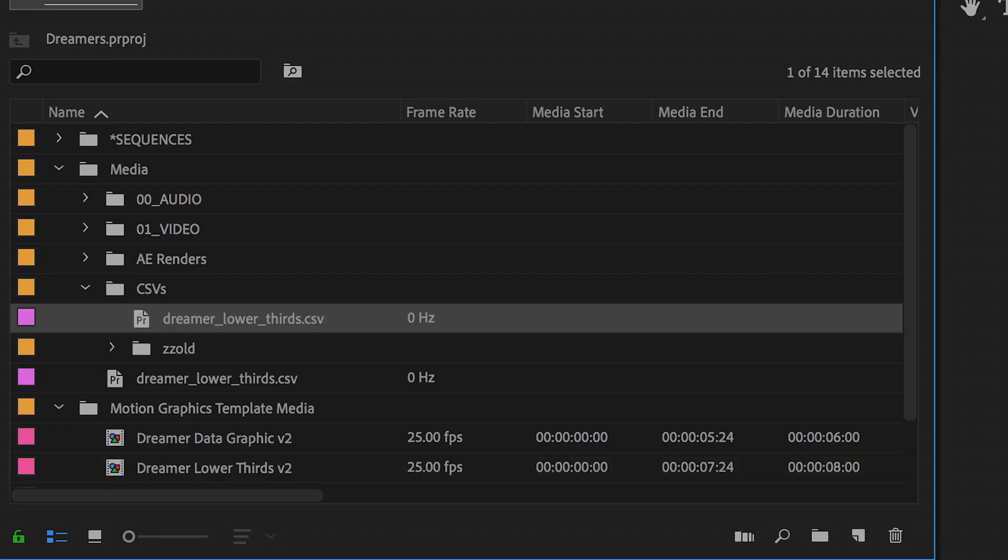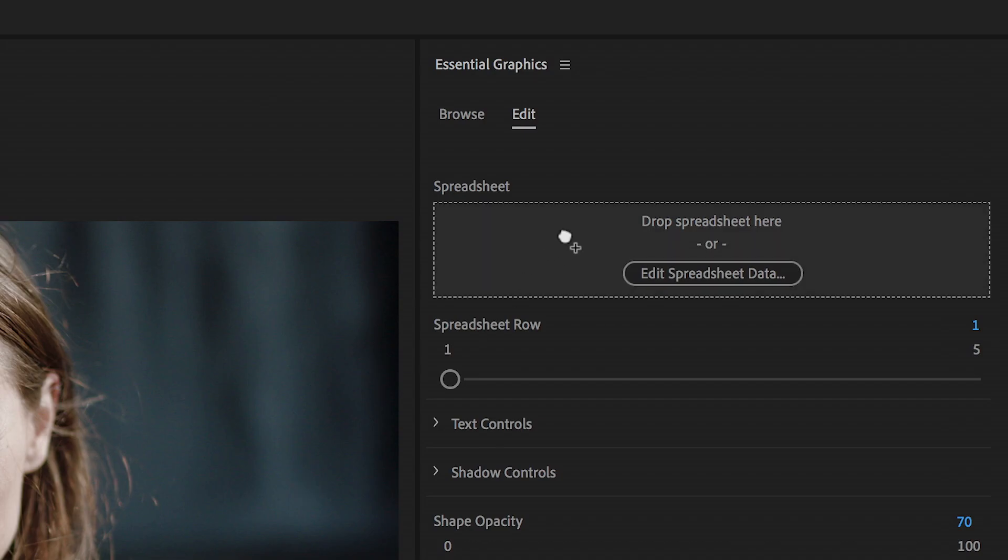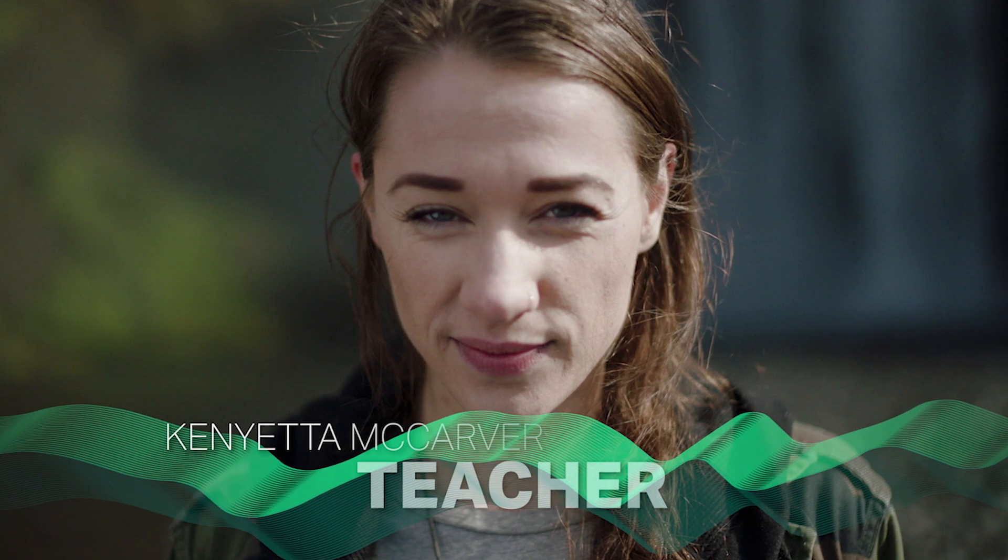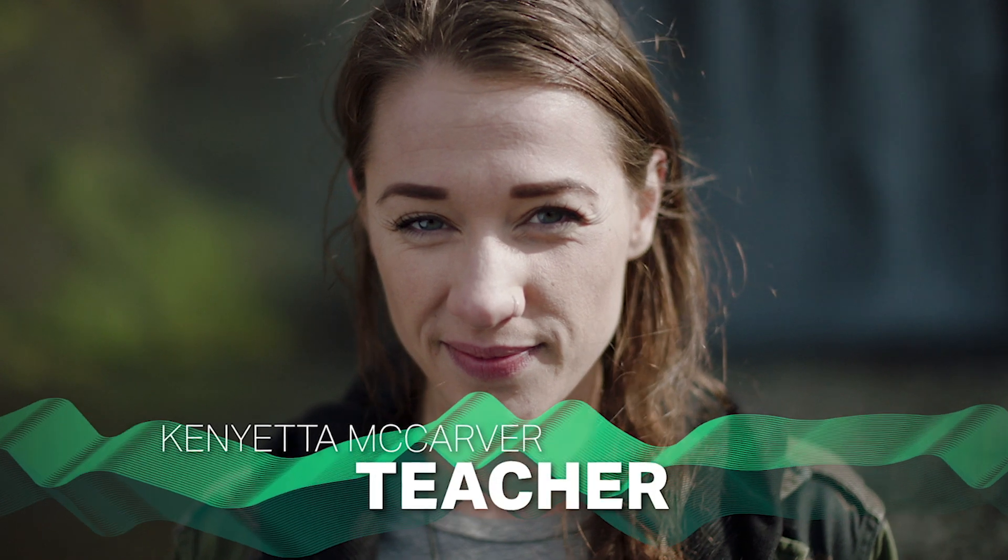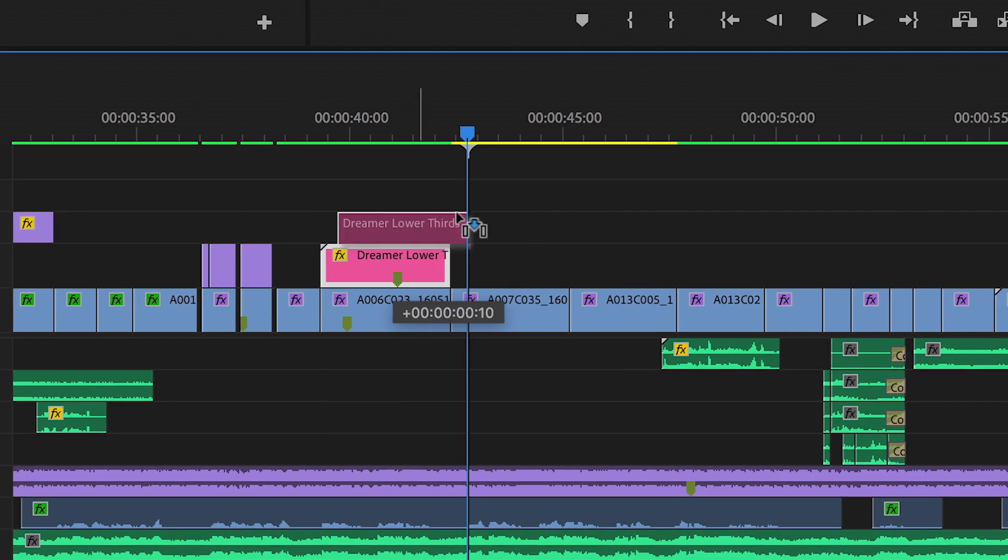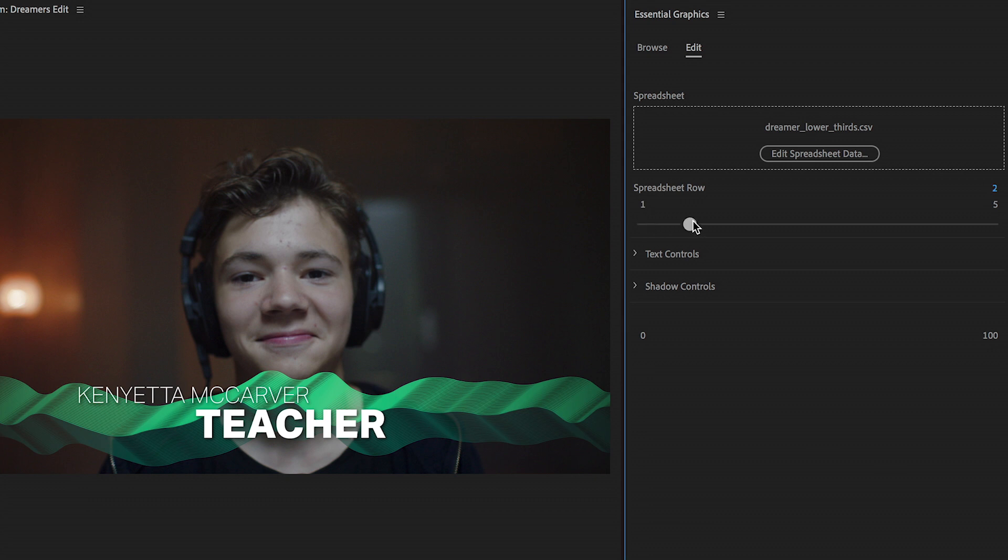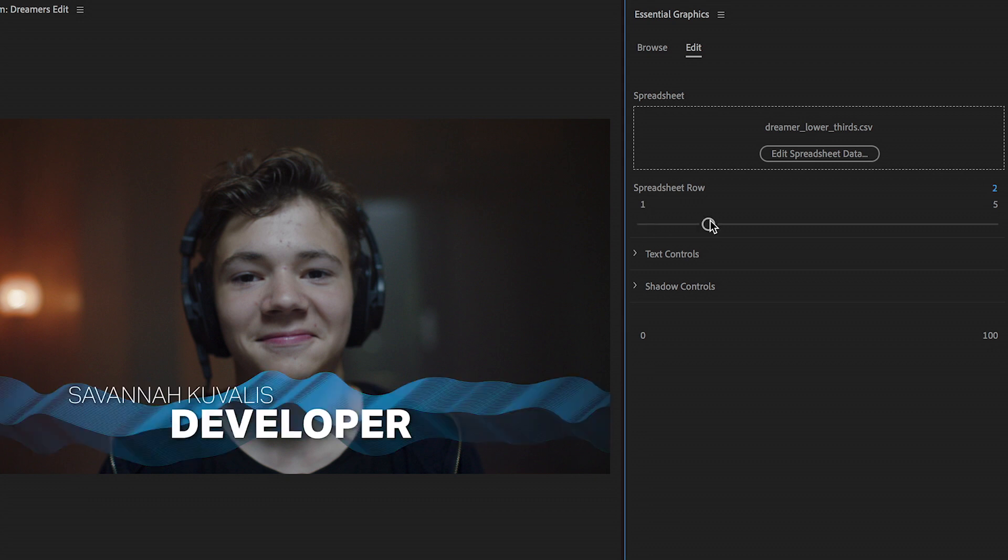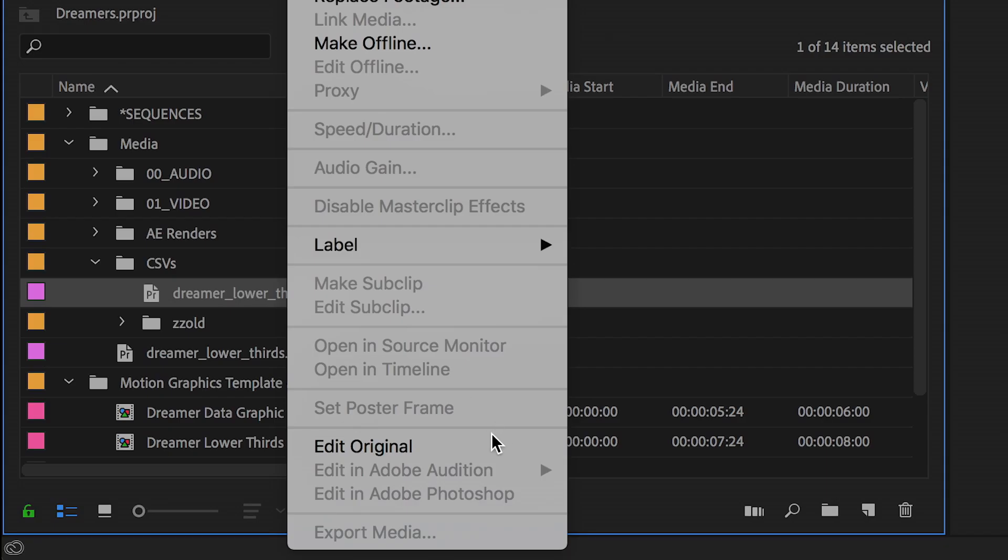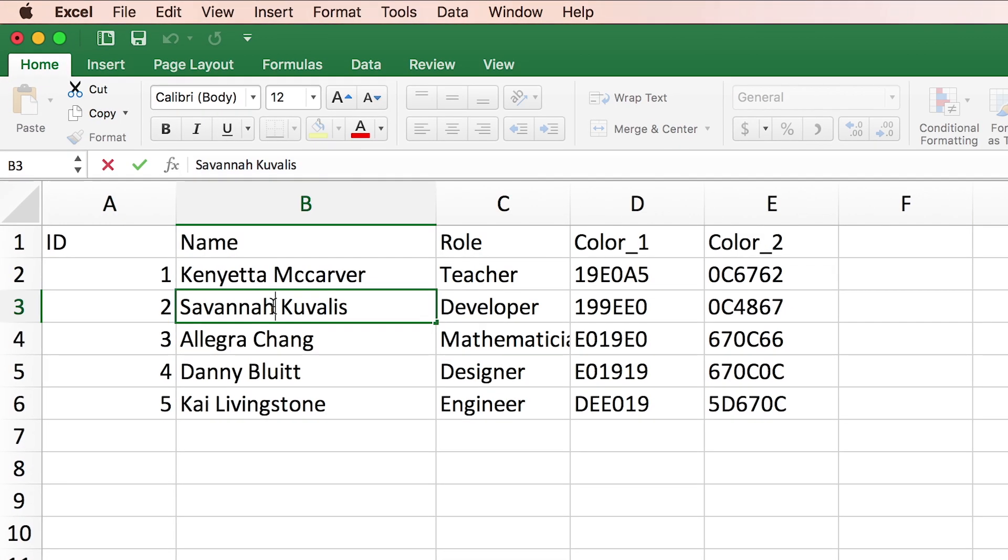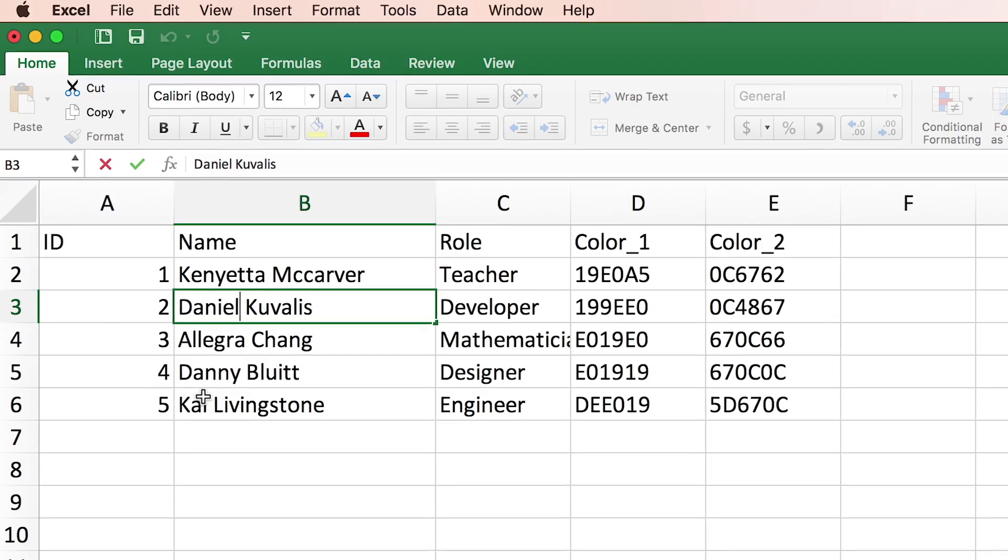Simply drag and drop spreadsheets to create infographics using motion graphics templates. Any updates to data are automatically updated in the infographic.